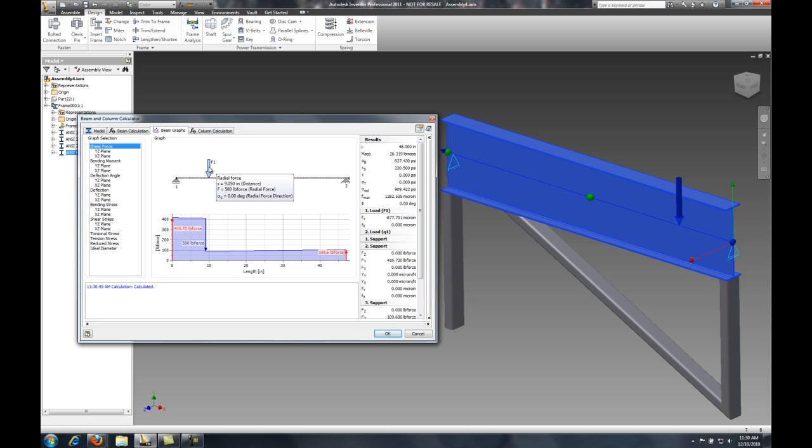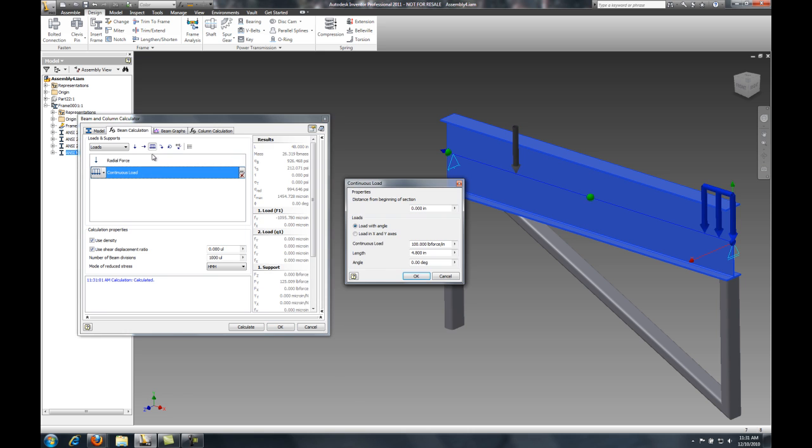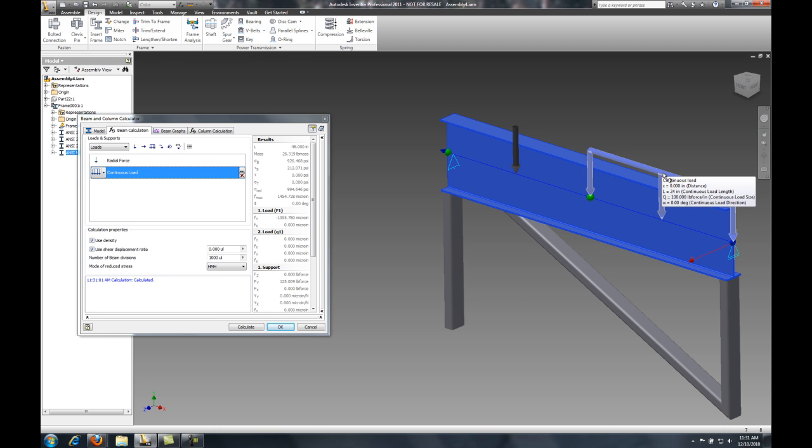So I'm simply just adding my loads, where my forces are, and I can make adjustments or changes and help me better decide what kind of beam or what kind of tube I should be doing even before I get into the process of doing my FEA analysis.